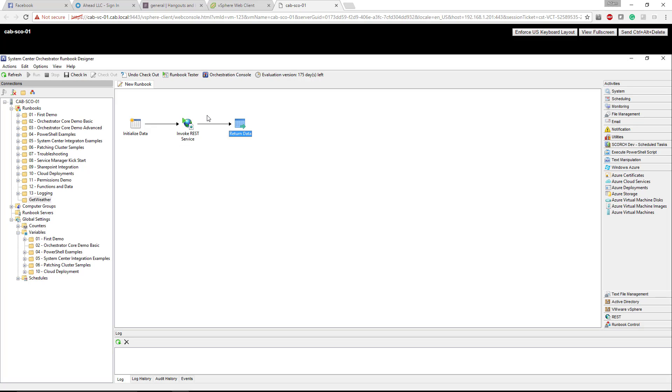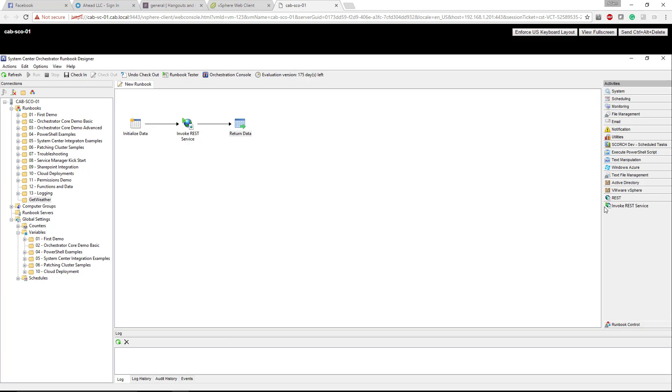In this case we're using an initialized data item, the invoke REST service item, and then a return data. The invoke REST service piece, you can see the REST heading here and then invoke REST service. I actually downloaded this from the SCORCH community. If you search Google for the SCORCH community you can download these. The Azure one I downloaded, the file management I downloaded. This is what we'll be using in this example.